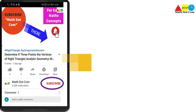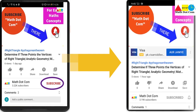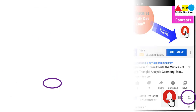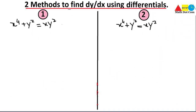Today we are going to find dy by dx using the differential concept discussed in our previous lecture. We have two methods: the first is the direct method, and the second uses a formula. Let's start with the direct method and see how to solve it.